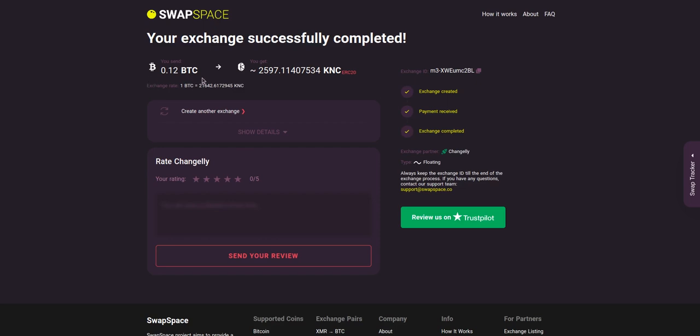And that's it. Now you've learned how to swap BTC to KNC in a fast and easy way. Rate your experience with the chosen exchange service with our built-in rating system, or leave a full review about SwapSpace on Trustpilot. Thanks for watching and hope to see you on SwapSpace.